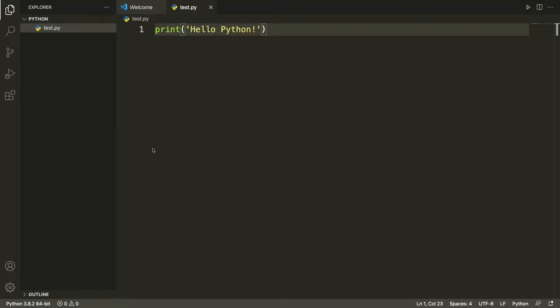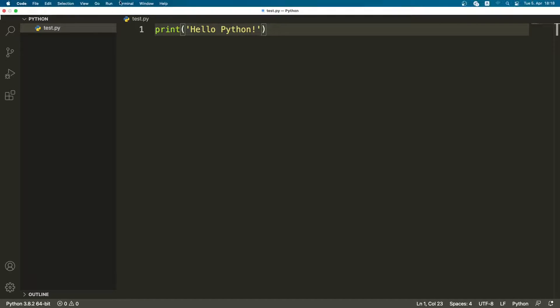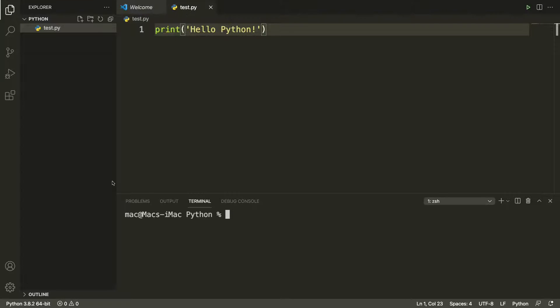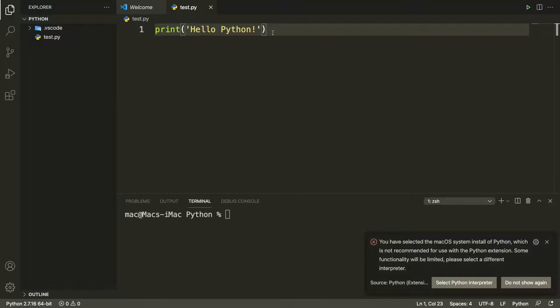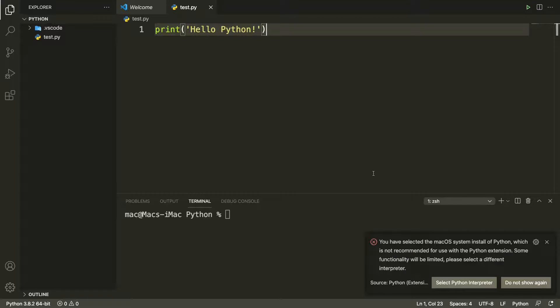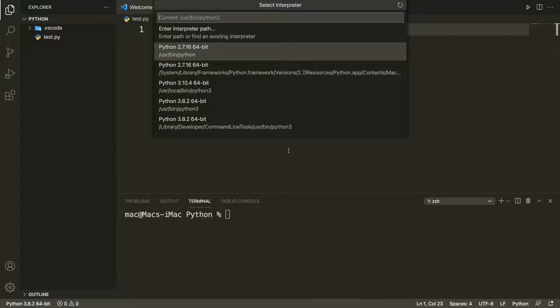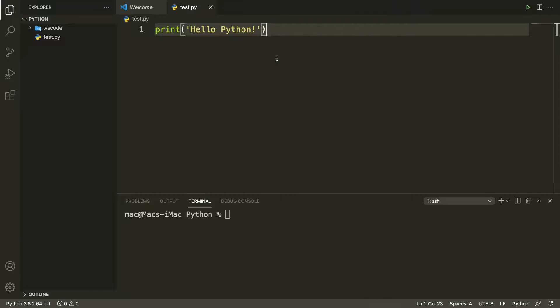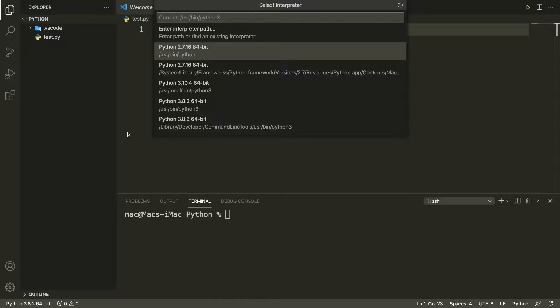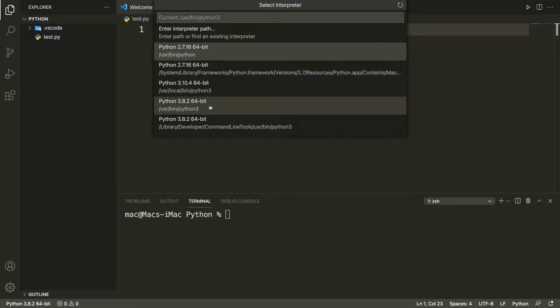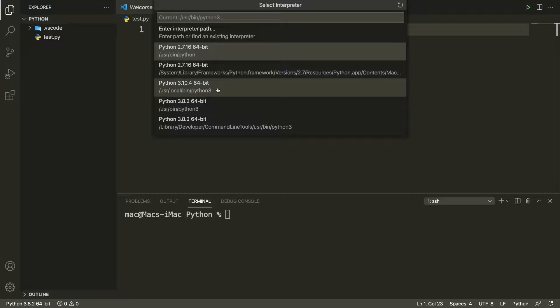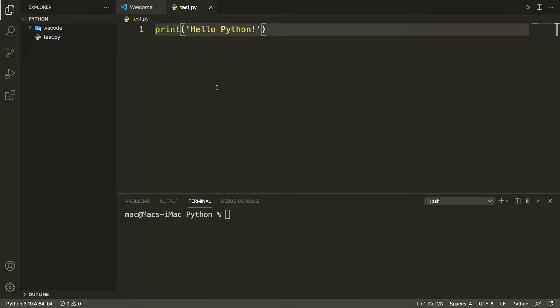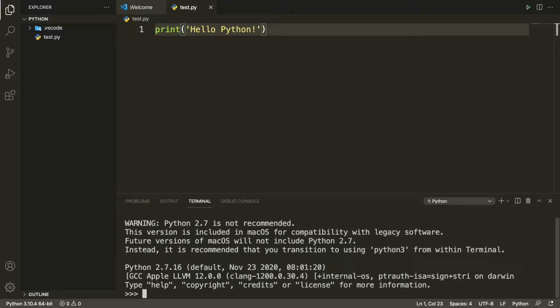Before running this code I'll open a terminal. Before running this code I have to select the Python interpreter. I can do that by clicking here, select Python interpreter, or I can also do that by clicking here and then selecting the Python interpreter. Python 3.10, this one we just installed, so I'll select this one. It's getting selected. Now if we type python it will show Python 2.7, so let me quit.